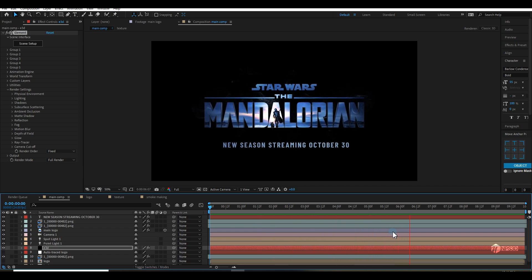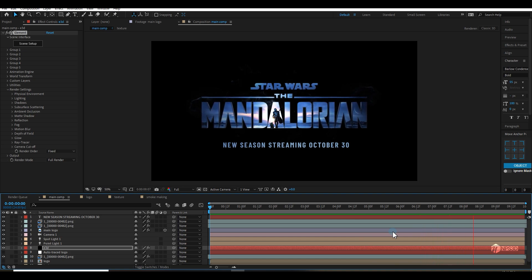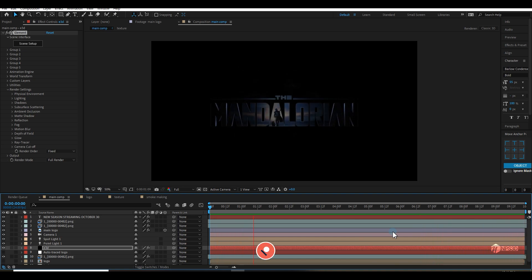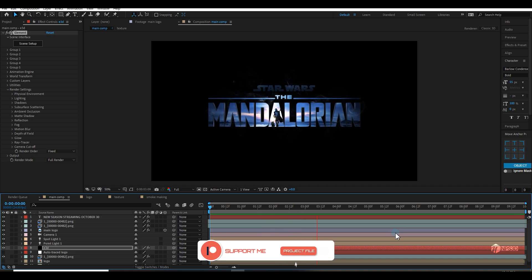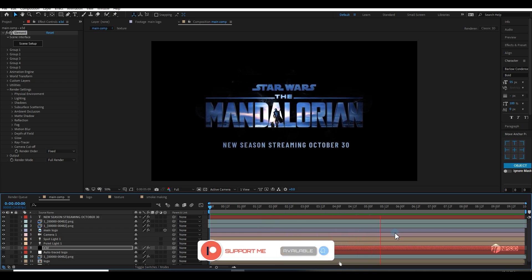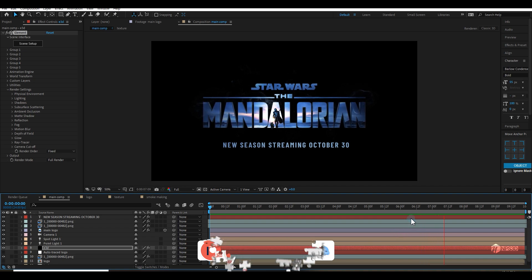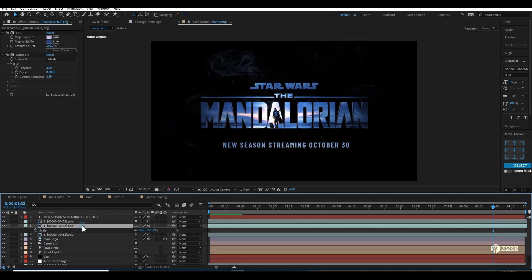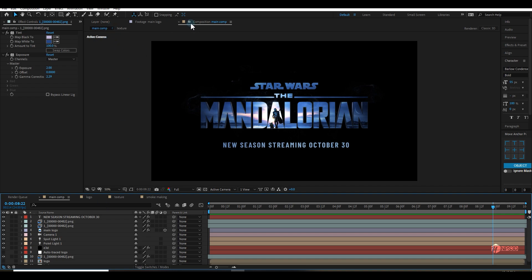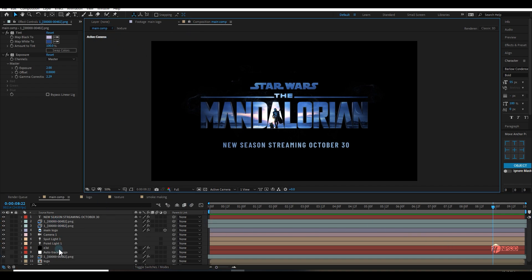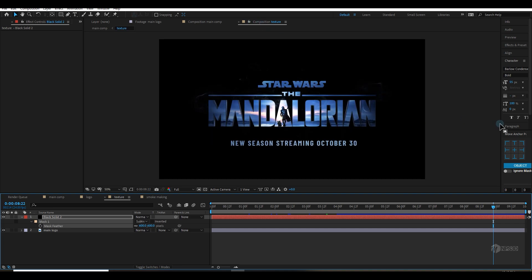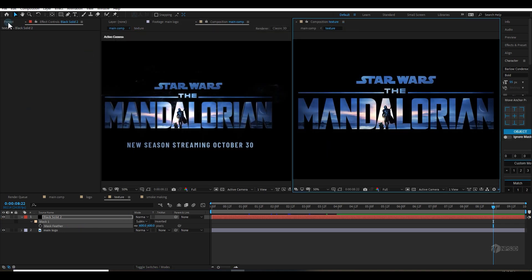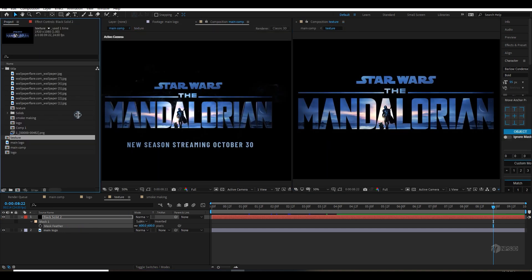Wow, amazing — I'm loving it! By the way, you can download this project file on my Patreon page. If you're a YouTube member, join to download it as well. Thanks for supporting me. Now let me do some experimenting, which I love most. I'll lock this composition and open the texture composition on the right side in another window.